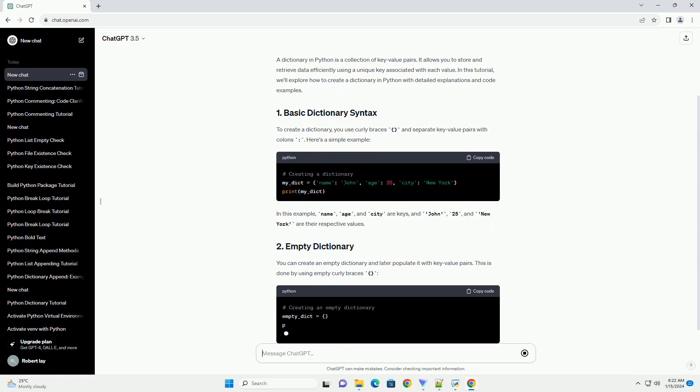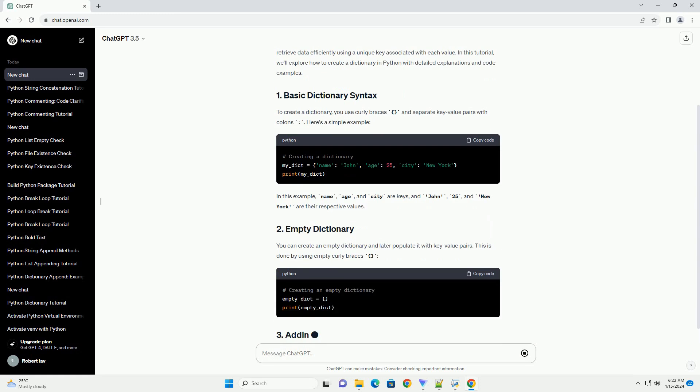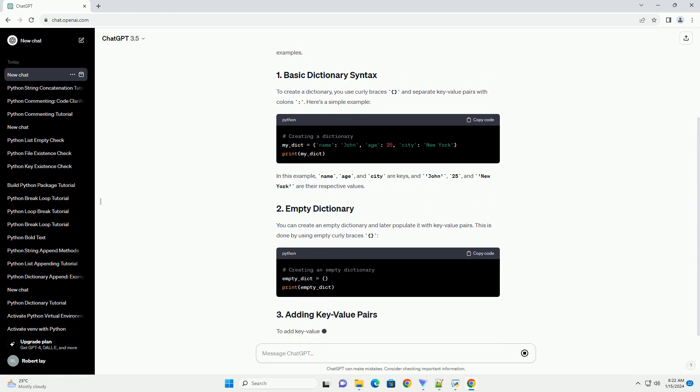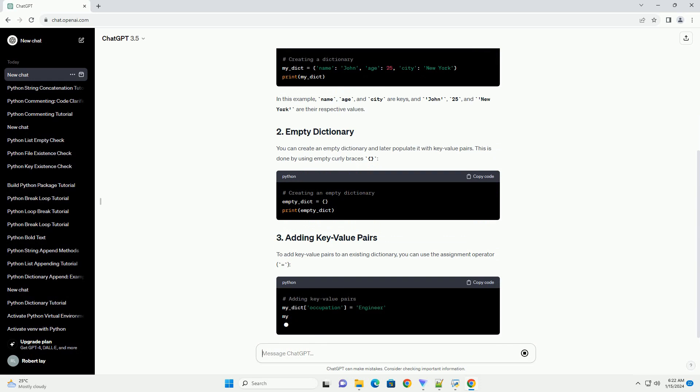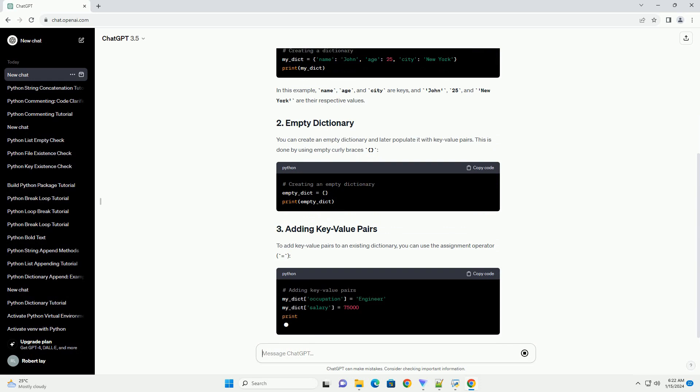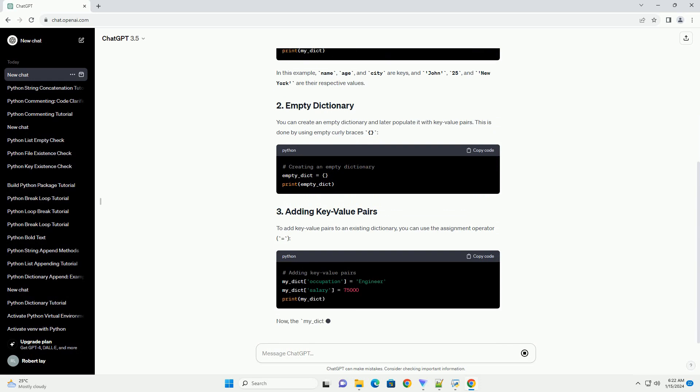In this example, name, age, and city are keys, and John, 25, and New York are their respective values.